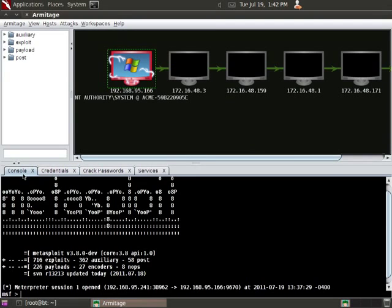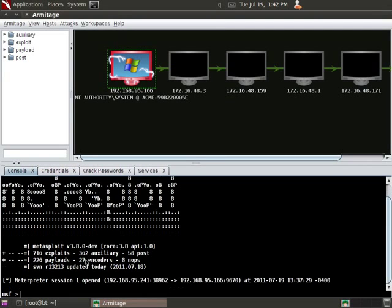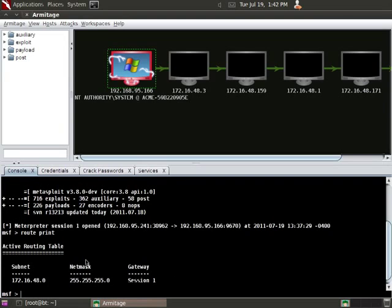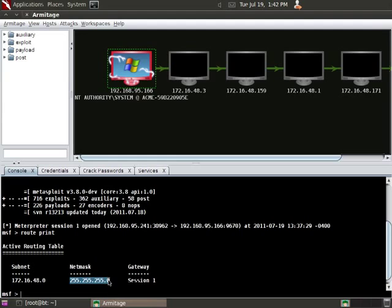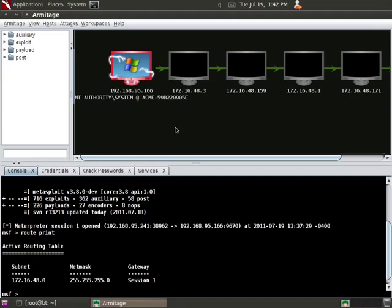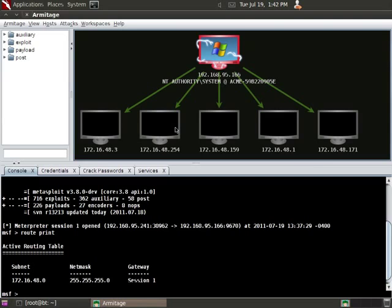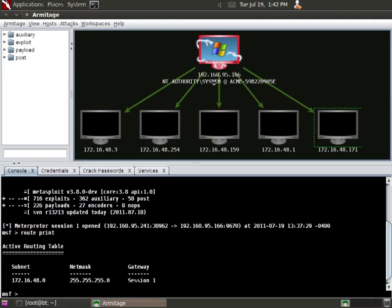One thing in Metasploit is pivoting works like a router. If I type Route Print, you can see I've got my network, my net mask to define how many hosts, and the gateway as the session. And Armitage visualizes this for you. If I click in the graph view and press Control-H, you can see here are all the hosts that I can pivot to through 192.168.95.166.